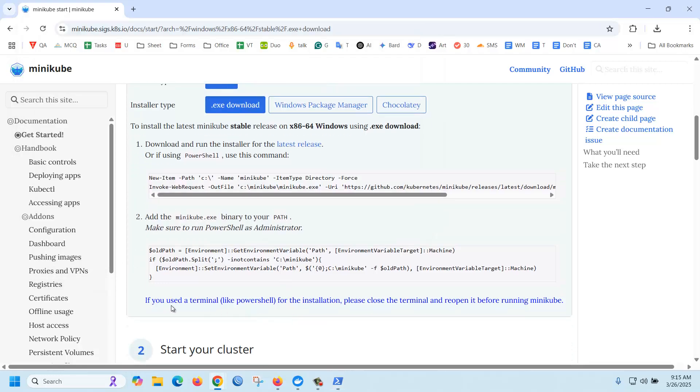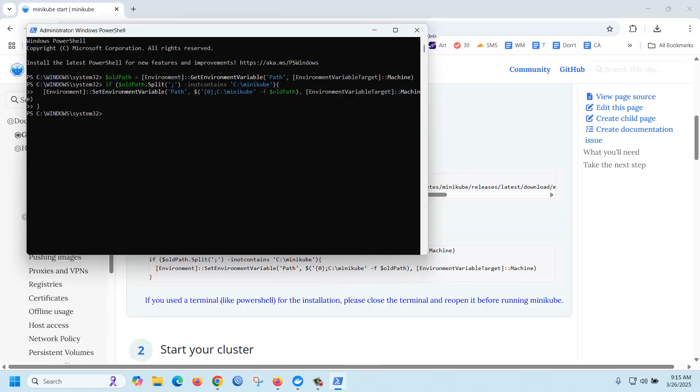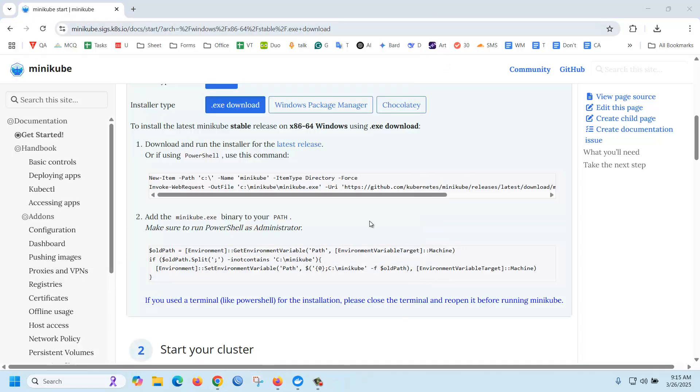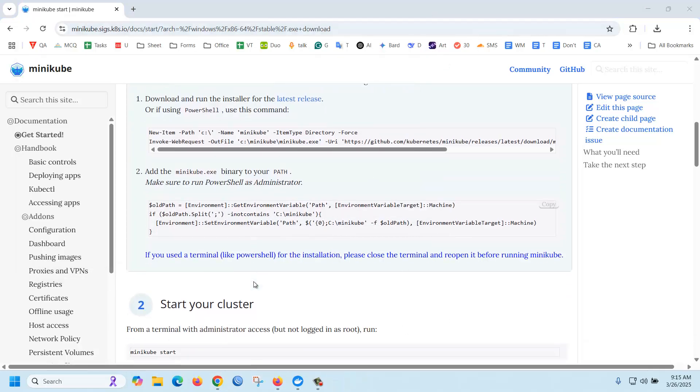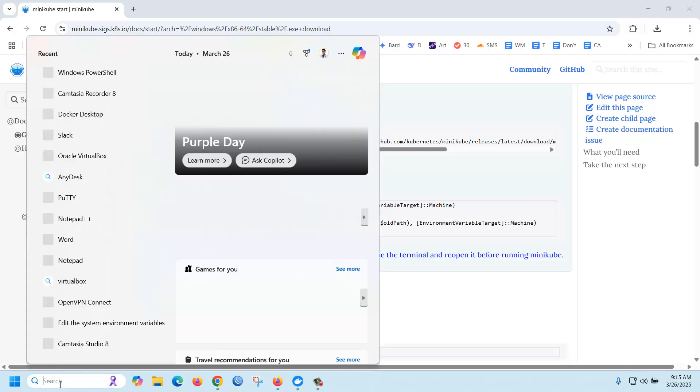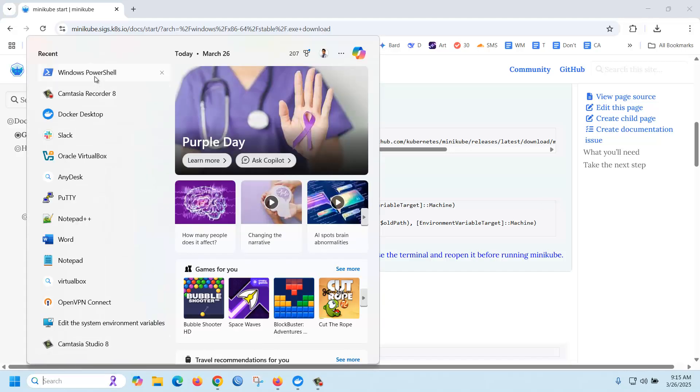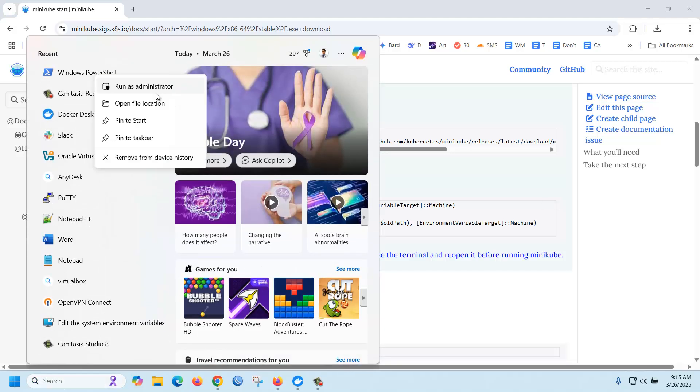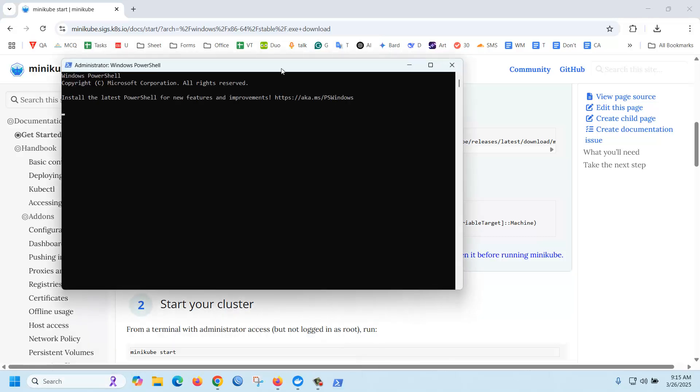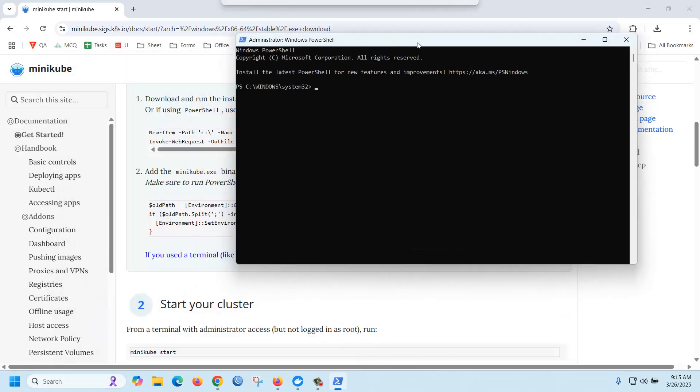If you used a terminal like PowerShell for the installation, please close the terminal and reopen it before running minikube. Close PowerShell, then start the minikube. Just again open PowerShell as administrator, then type minikube start.